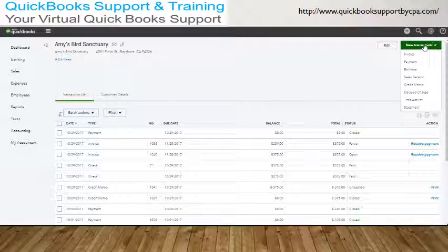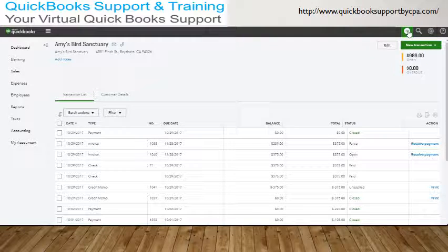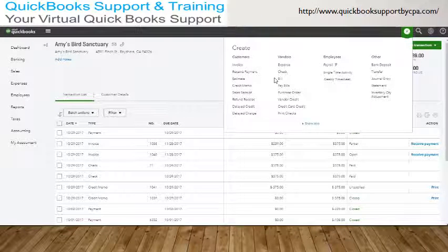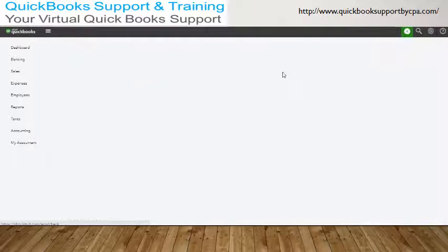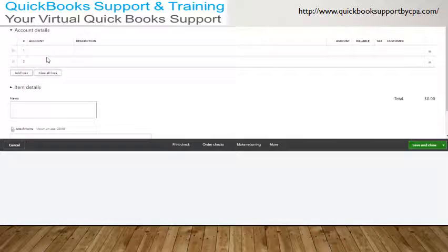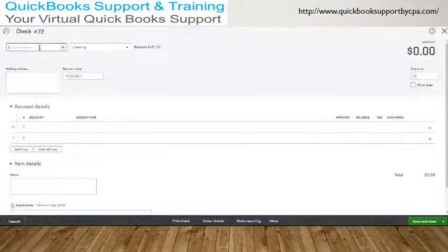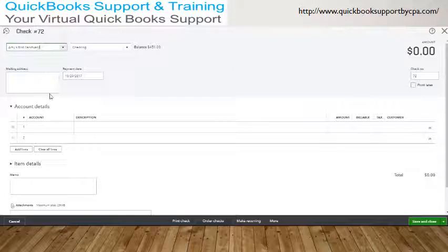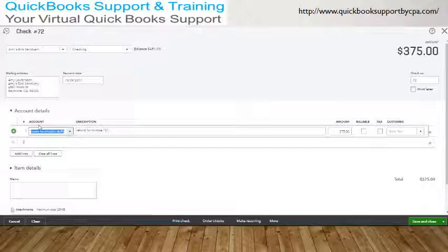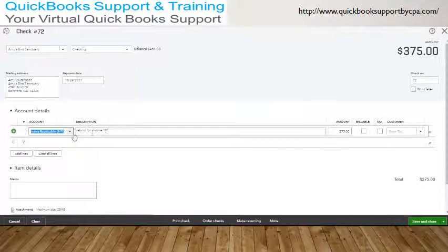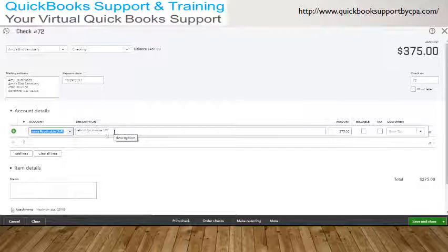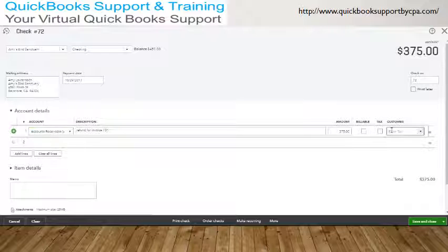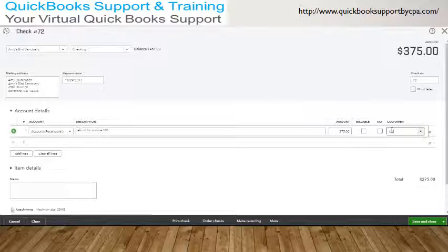To do that, we'll need to write a check. So you go to the plus sign up here, you create a check to Amy Bird. And then the account will be accounts receivable refund. You just want to put a memo refund for invoice number, whatever.